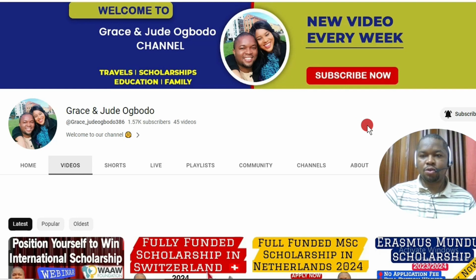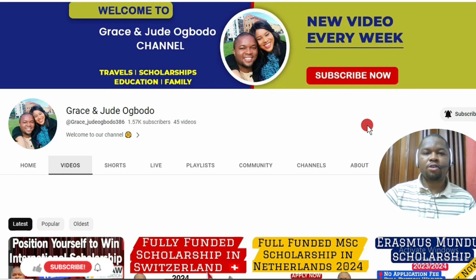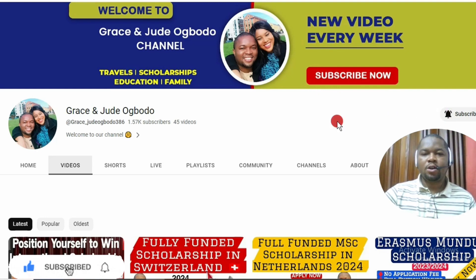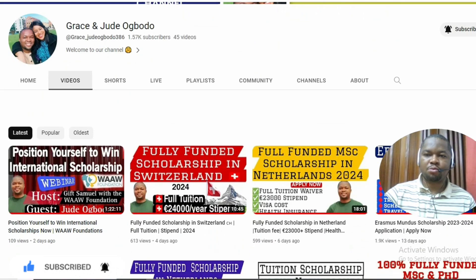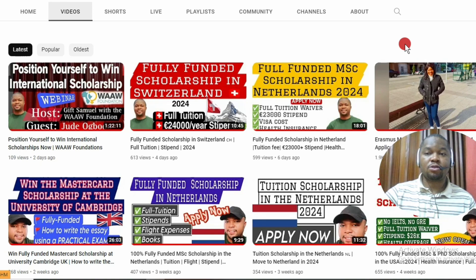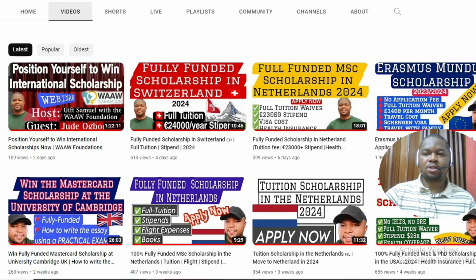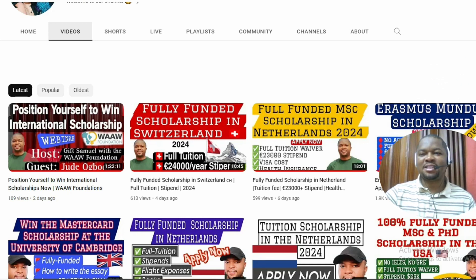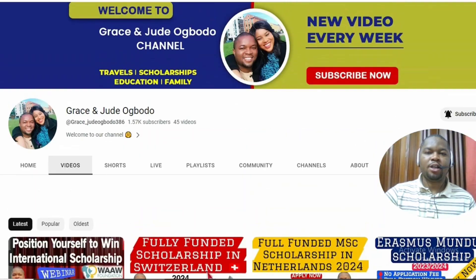If you have not subscribed to our channel, please subscribe and turn on the notification bell so you get notified whenever we drop a new video. This is October and I encourage you to make as many applications as possible, including for the Erasmus Mundus scholarship. This scholarship has no eligibility criteria that excludes those with low CGPA, no age limit, and no nationality limit, so please do apply.